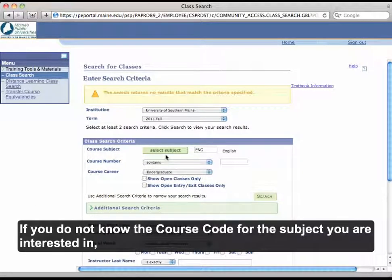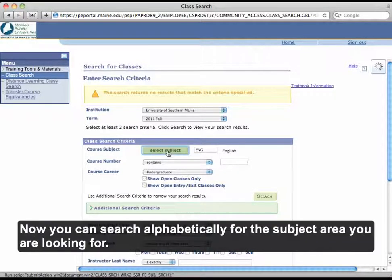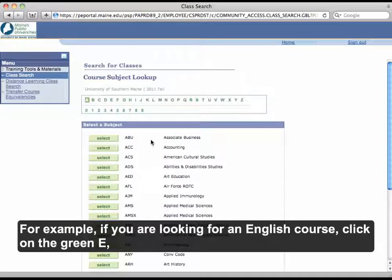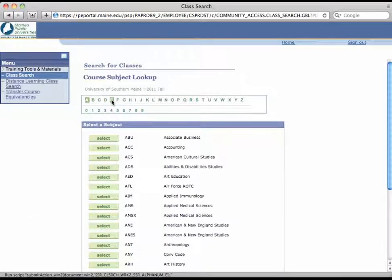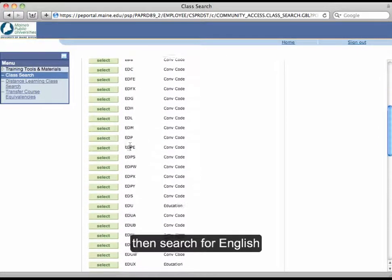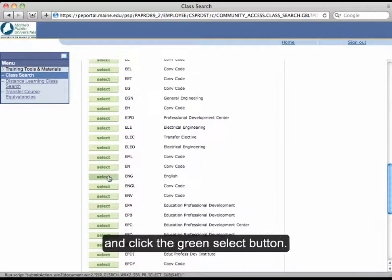If you do not know the course code for the subject you are interested in, click on the green Select Subject button. Now you can search alphabetically for the subject area you are looking for. For example, if you are looking for an English course, click on the green E, then search for English, and click the green Select button.